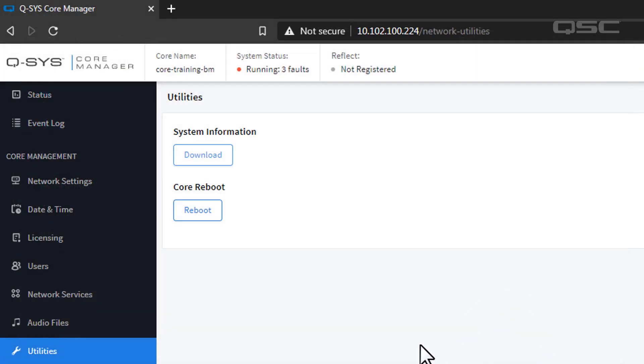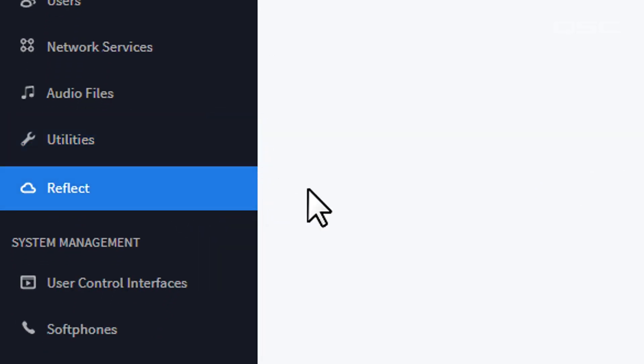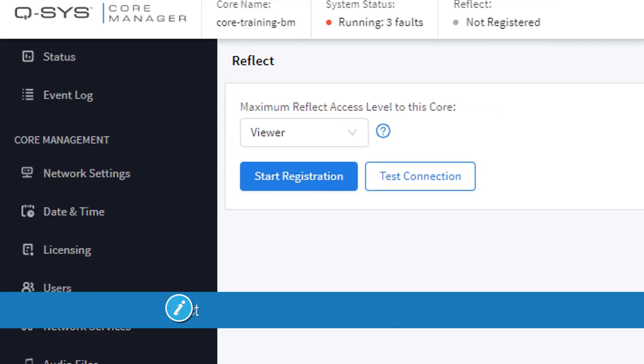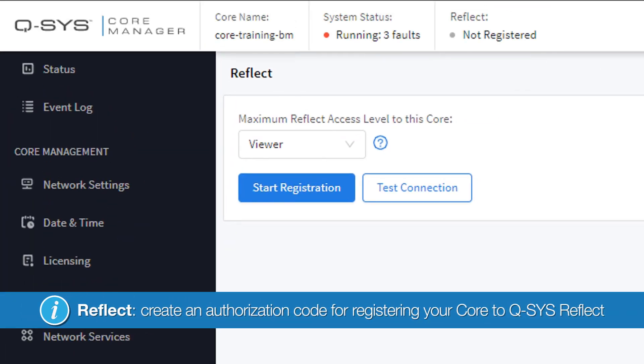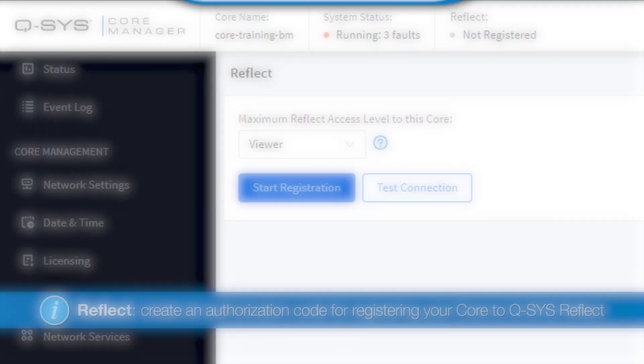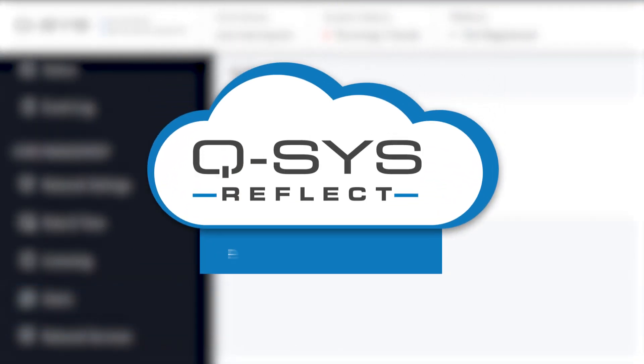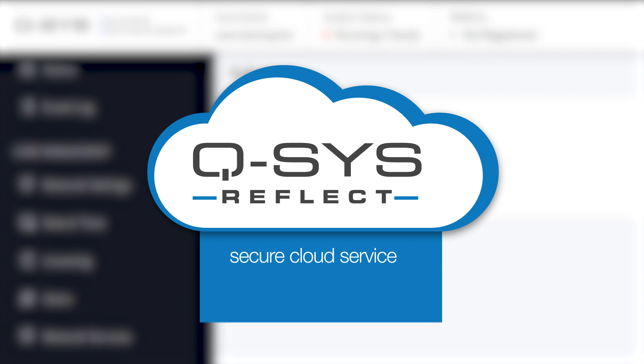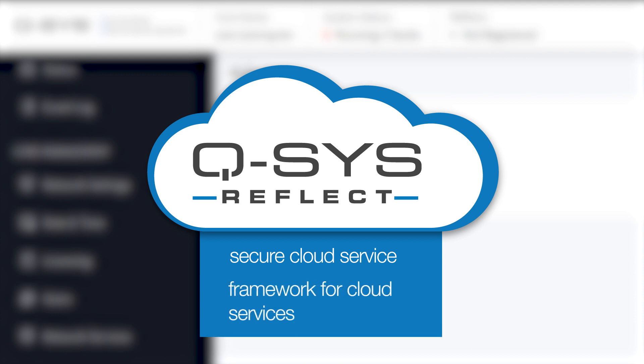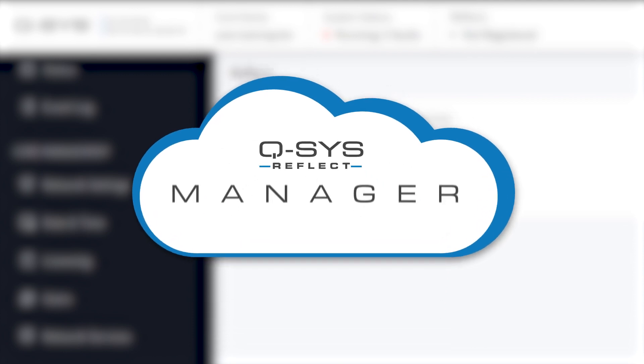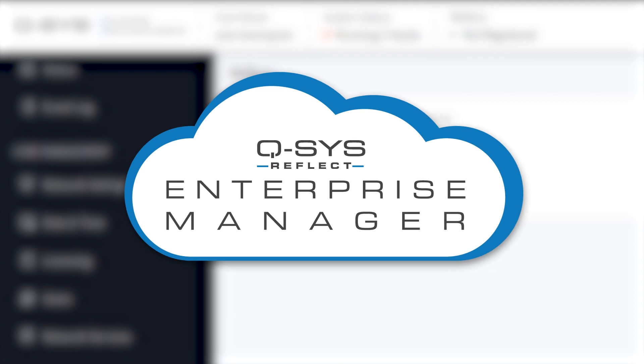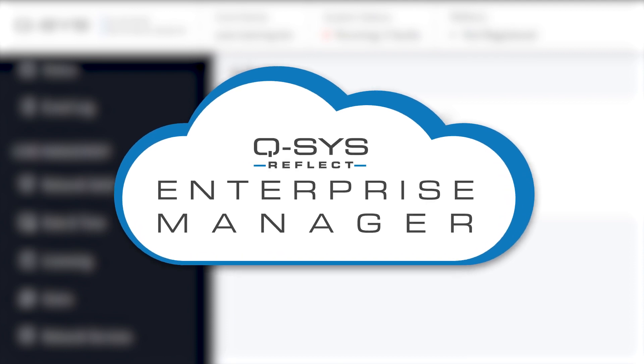Finally, you have your Reflect section, where you can create an authorization code if you're registering your core to Q-SYS Reflect. Q-SYS Reflect is a secure web platform hosted on a mainstream service provider that enables a whole host of cloud-based solutions and services like Enterprise Manager, our remote monitoring and management solution platform.